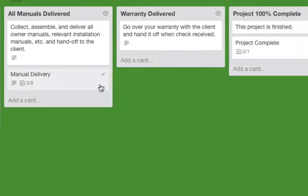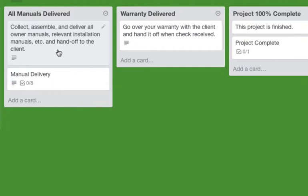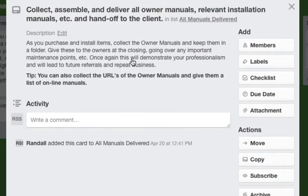And then when you go to closing, all along you have collected and assembled all of the owner manuals, relevant installation manuals, etc. And you are going to hand these off to the client. And you have kept them in a folder hopefully. You make a nice folder for them and hand those over to them.